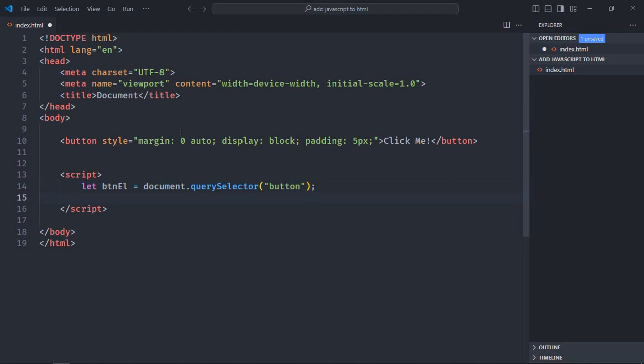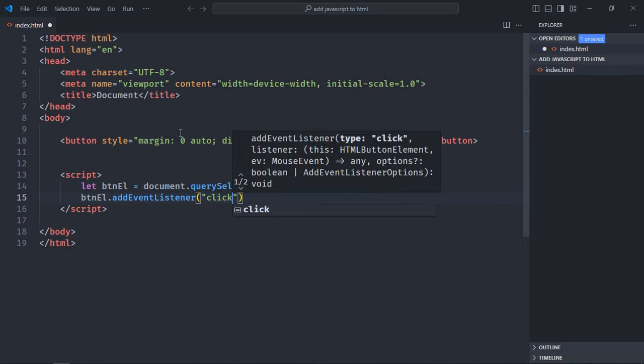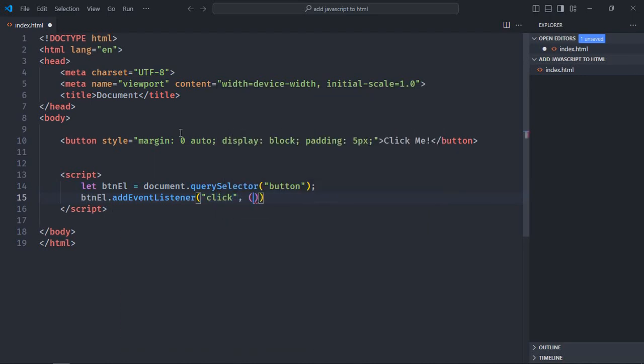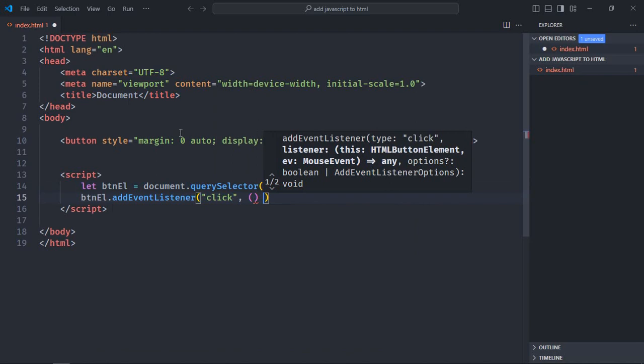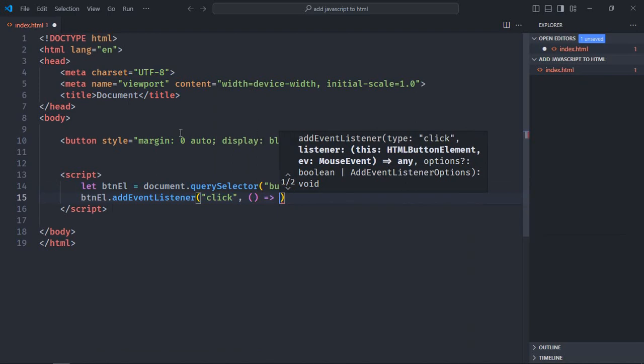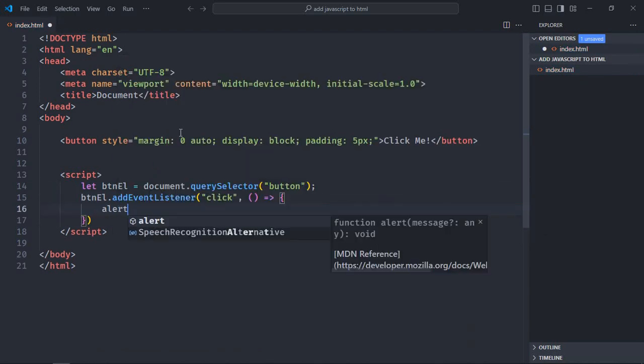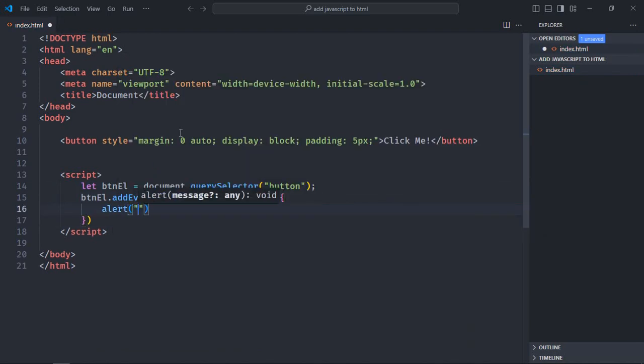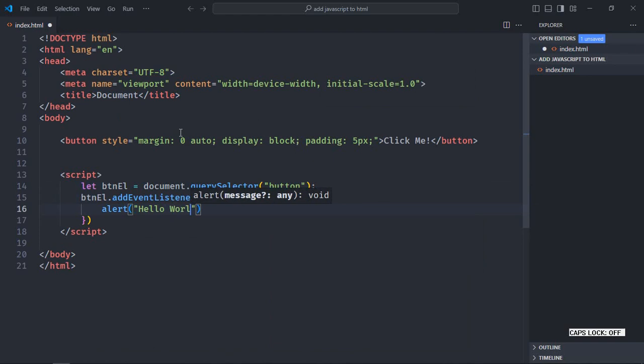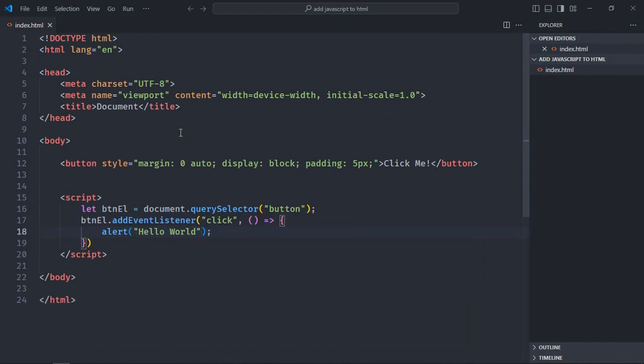Now let's add a click event listener to it. This will be the handler function. And upon click, we'll simply call the alert method with the message hello world. Just save it.